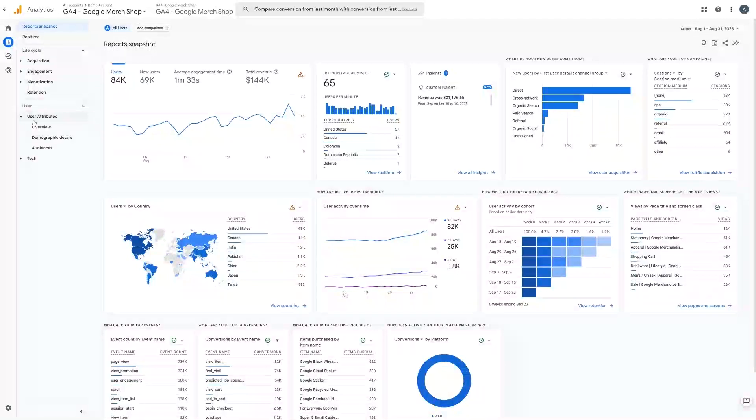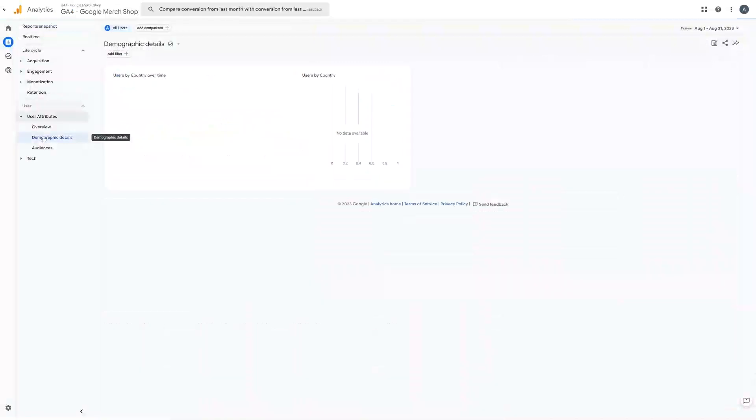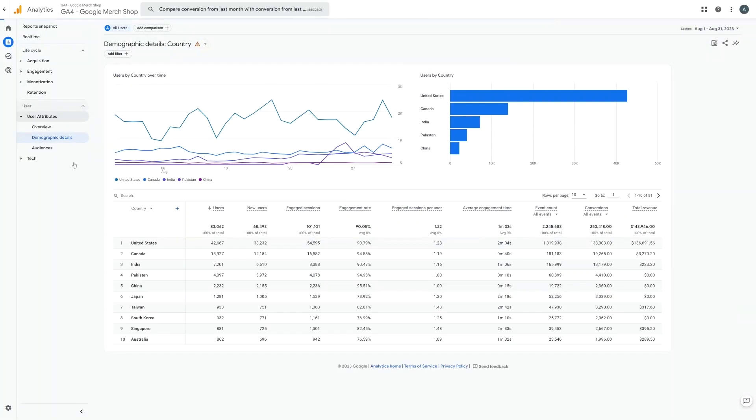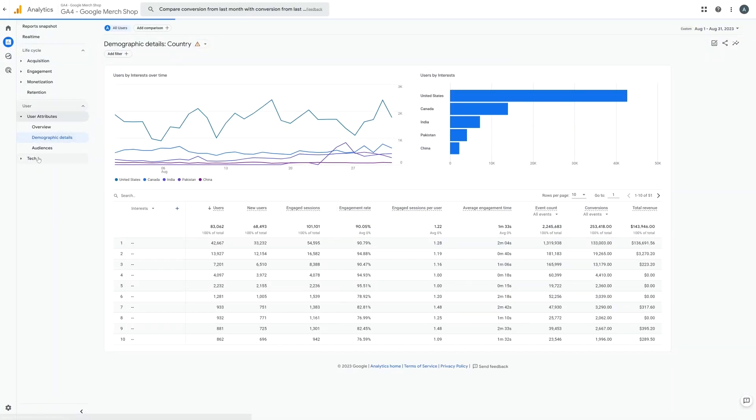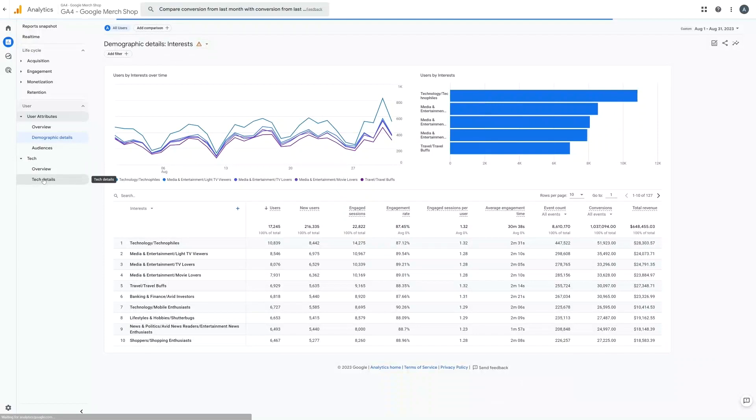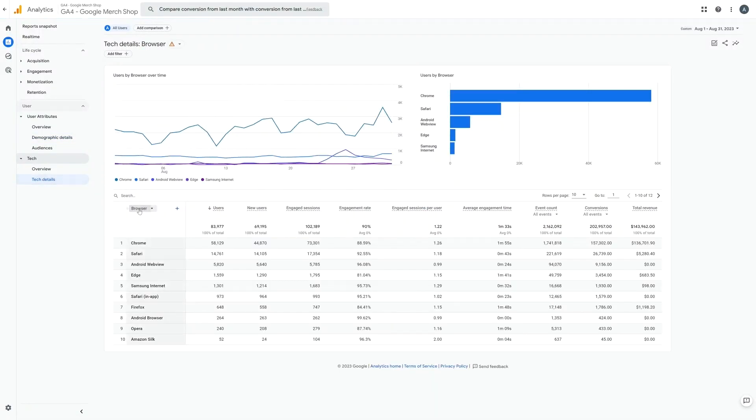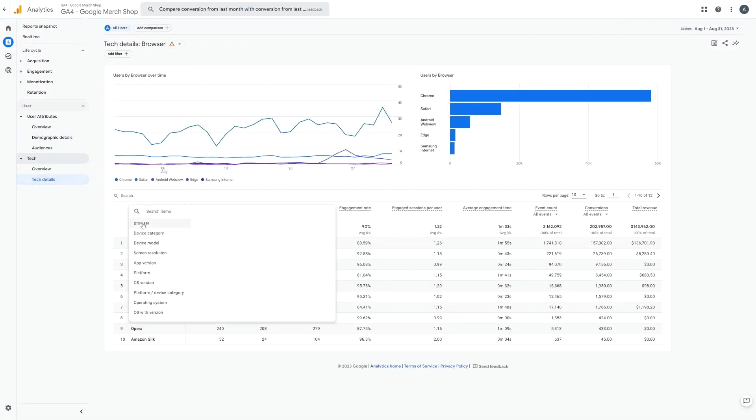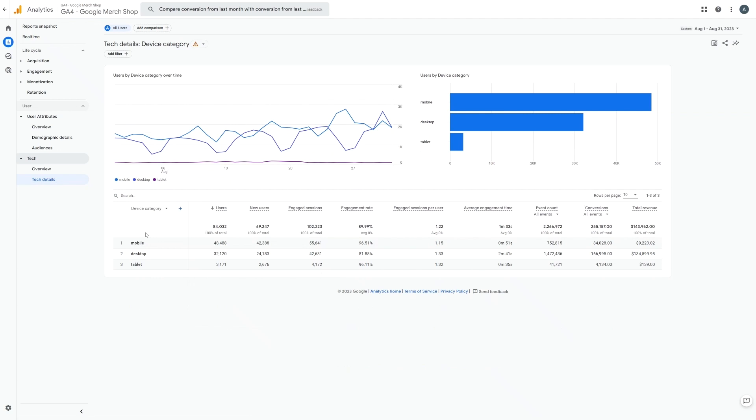There are also user attributes and technology reports that you can use to view your audience by things like country, age, gender or interests, or by browser or device. Now let's take a bit of a closer look at some of those main areas of reporting.